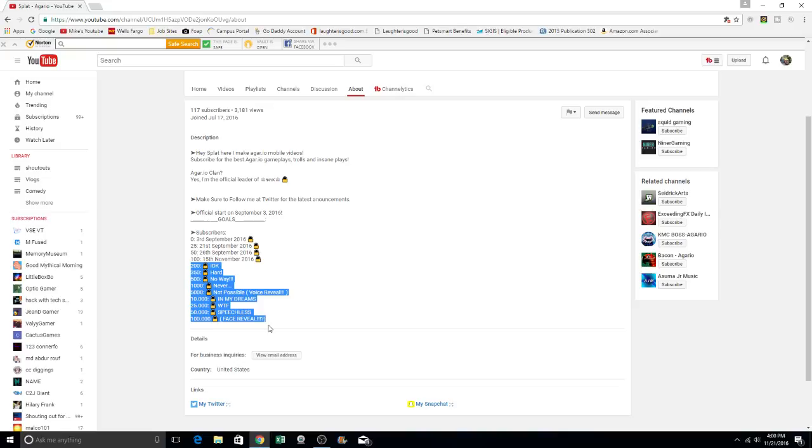200, I don't know, 350 hard 500 and away a thousand, never 5,000, not possible. And he promises a voice reveal folks, right? 10,000 in my dreams and 25,000 WTF.